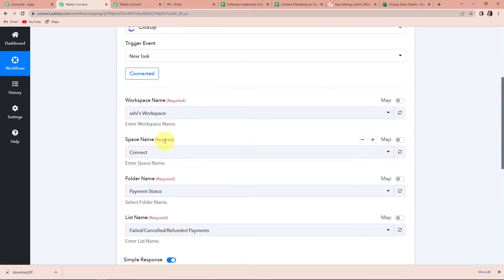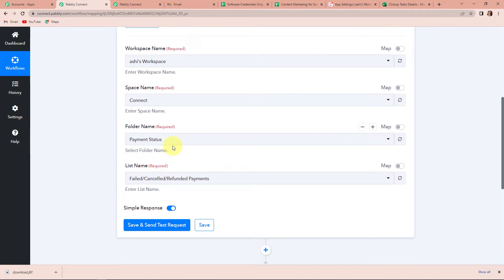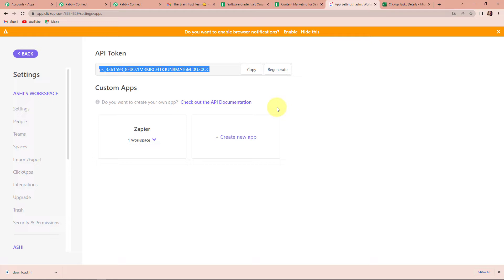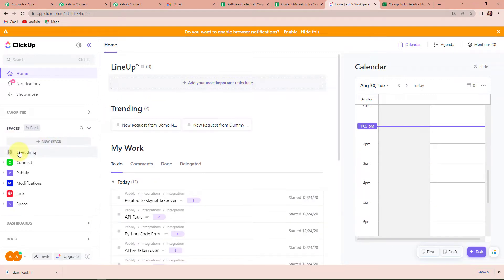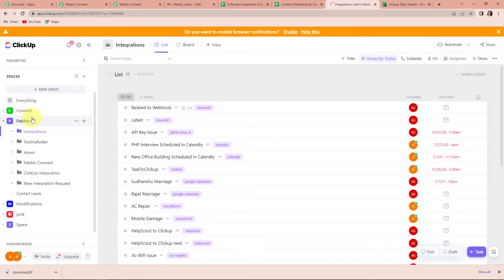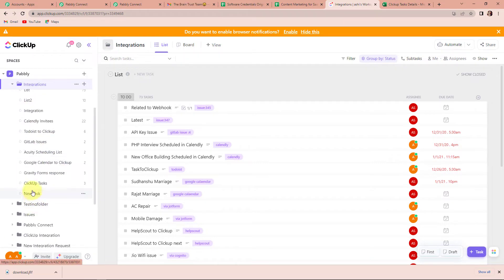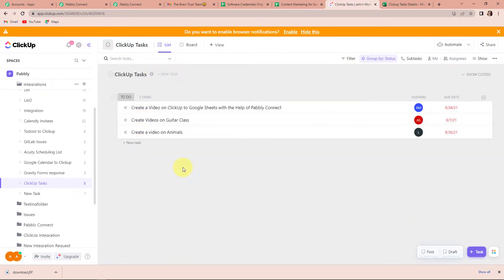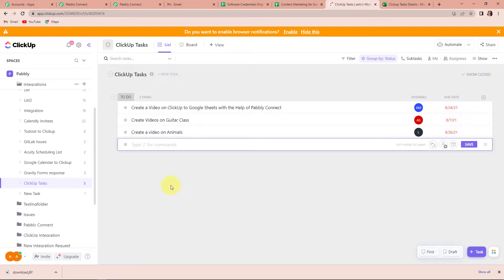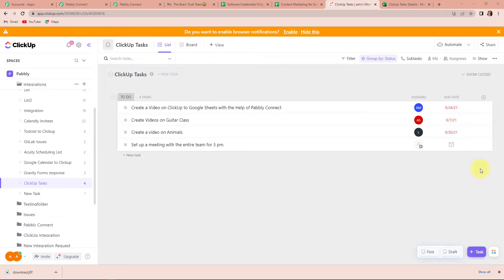Now Pabbly Connect is asking me for the workspace name, space name, folder name, and list name. To understand this, let me take you to my ClickUp account. Here you can see the various spaces I have already created, and I am going to go to 'Pabbly' space. Within this space we are going to go to Integrations and click on it. Here you can see 'ClickUp Task' — I am going to click on this. Since this is a new list that we have just created, I am going to add a new task. So this new task is 'Set up a meeting with the entire team for 3 p.m.'